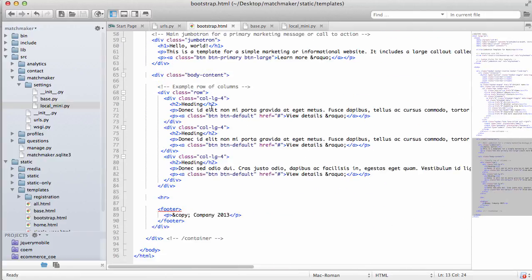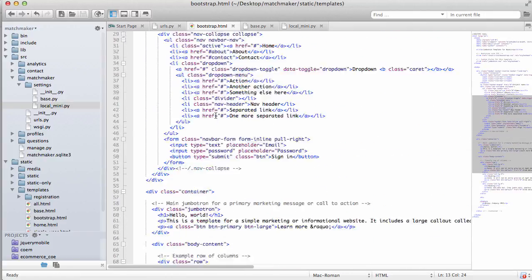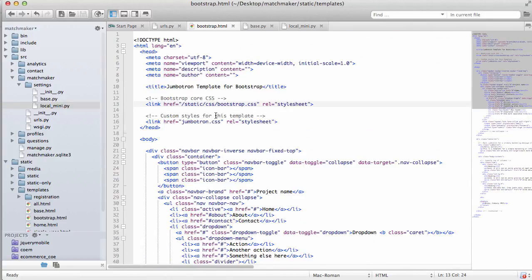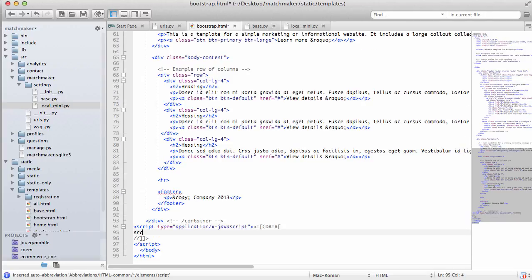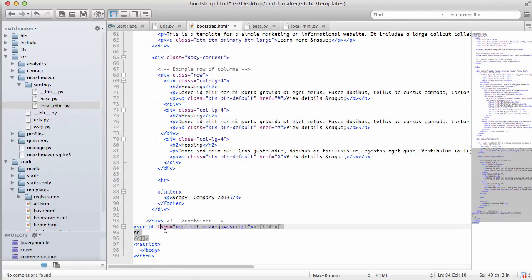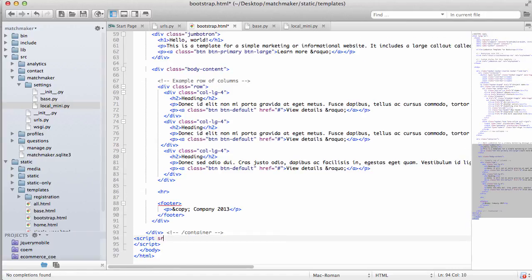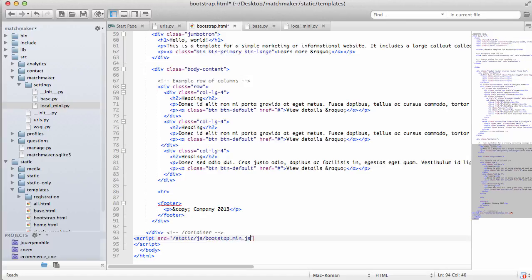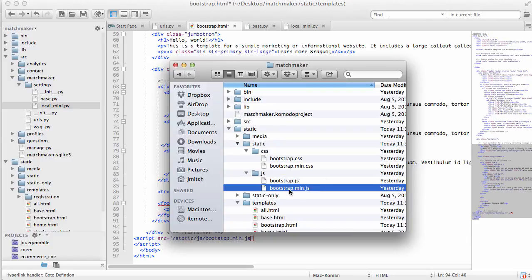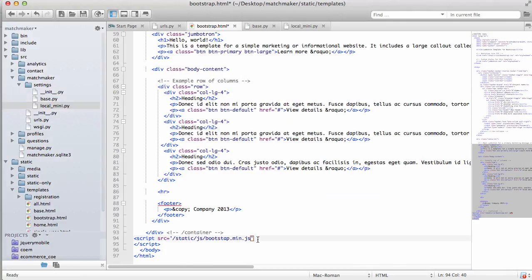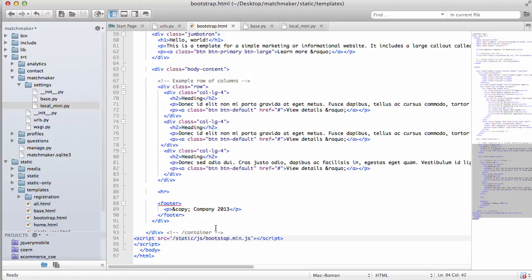And then with all of the JavaScript, which is actually not associated on this one, we actually want to associate the JavaScript too. So then we'll do script source, not script type, but script source equals to static JavaScript slash Bootstrap dot min dot JS. Let's just double check to make sure that that's the name of it. Yep. Bootstrap dot min dot JS. OK. So that's associating the JavaScript.